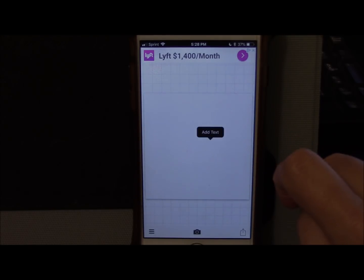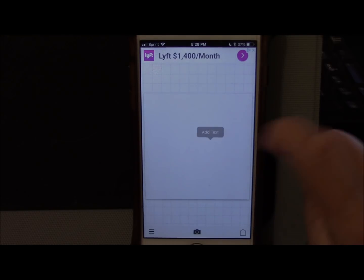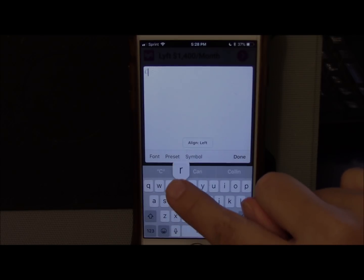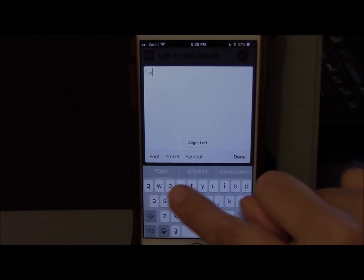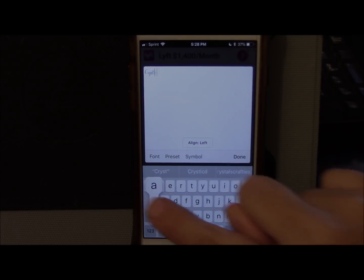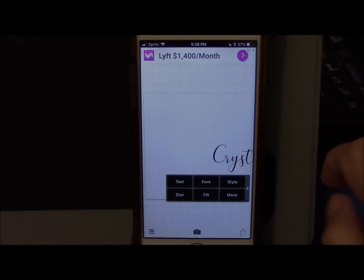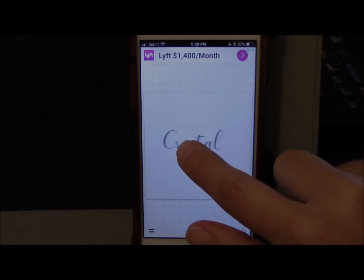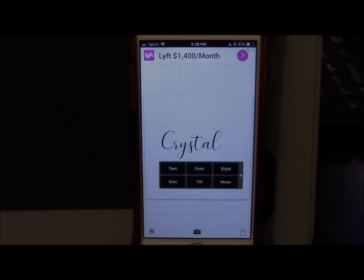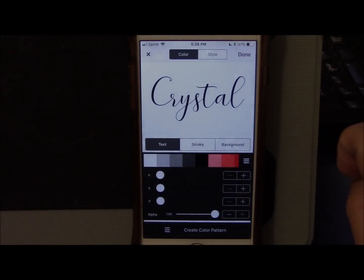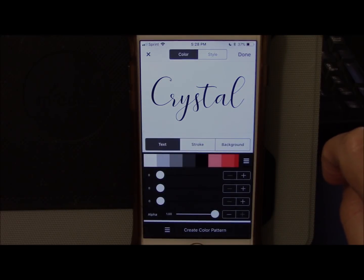Tap the square, tap add text, and add your text. I've got my name in there — I'll click done. There is my name. Now to get the shadow, we need to click Style right here.